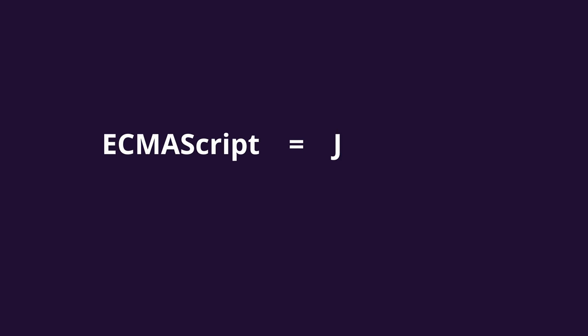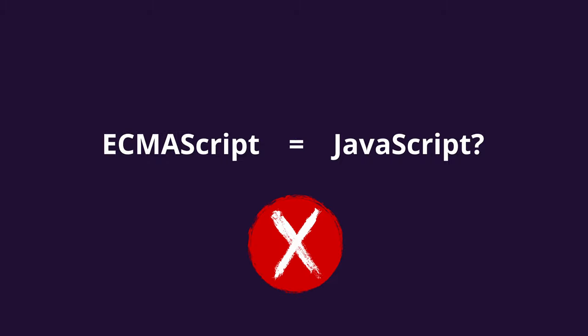So are JavaScript and ECMAScript the same thing? The answer is no. Though you would often hear developers use them synonymously, they are very different from each other.